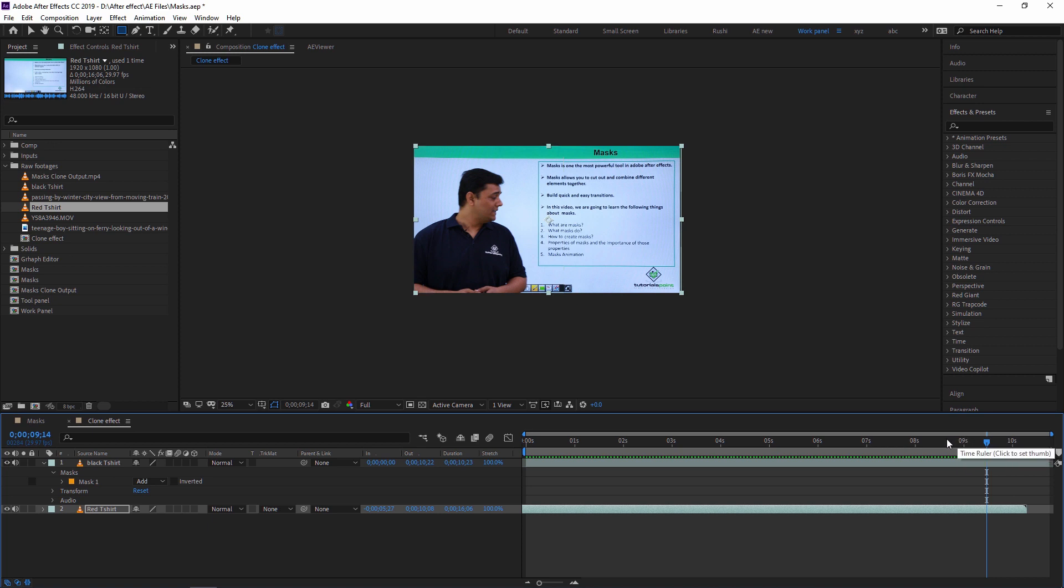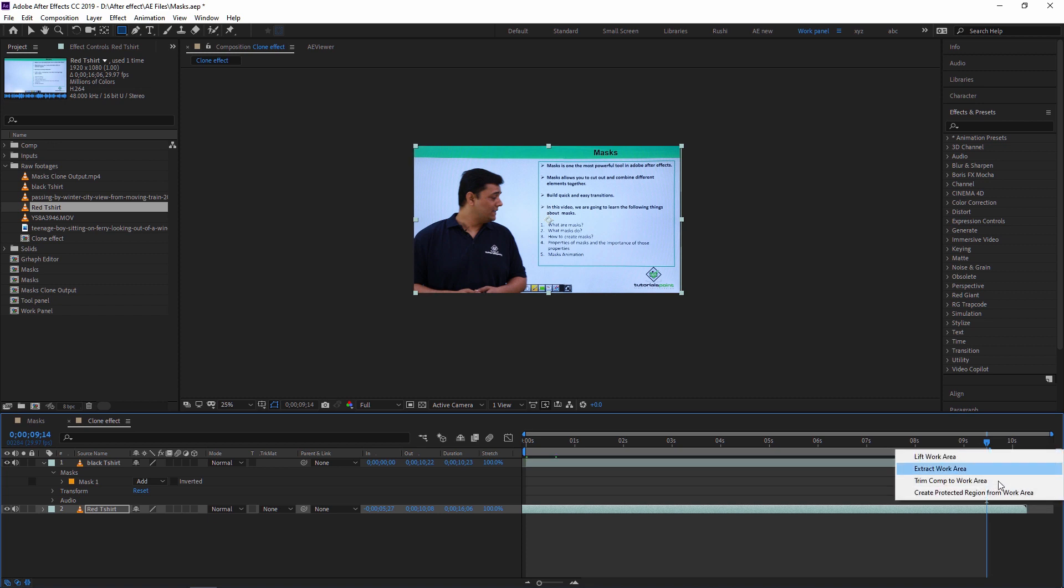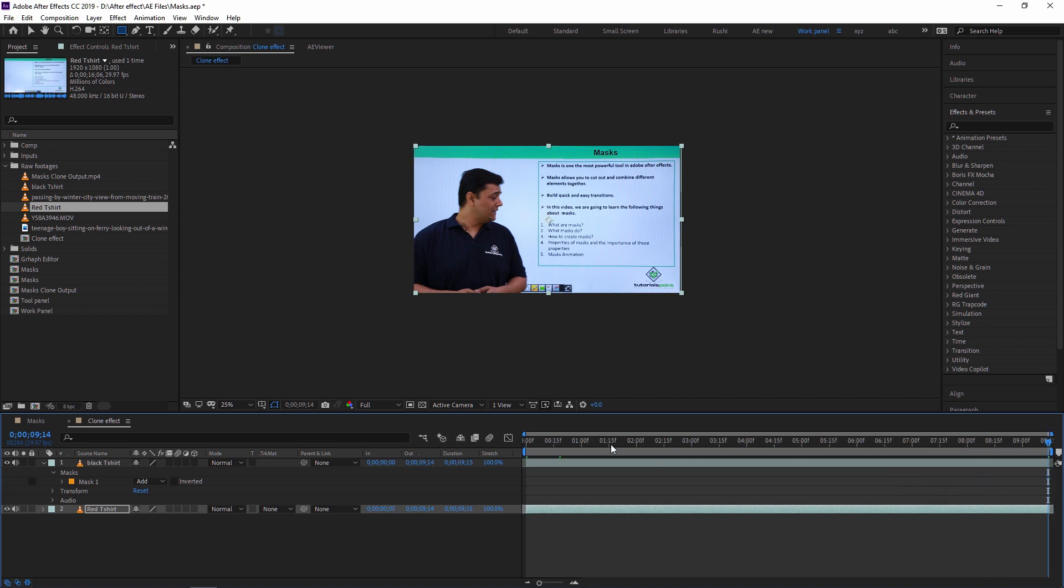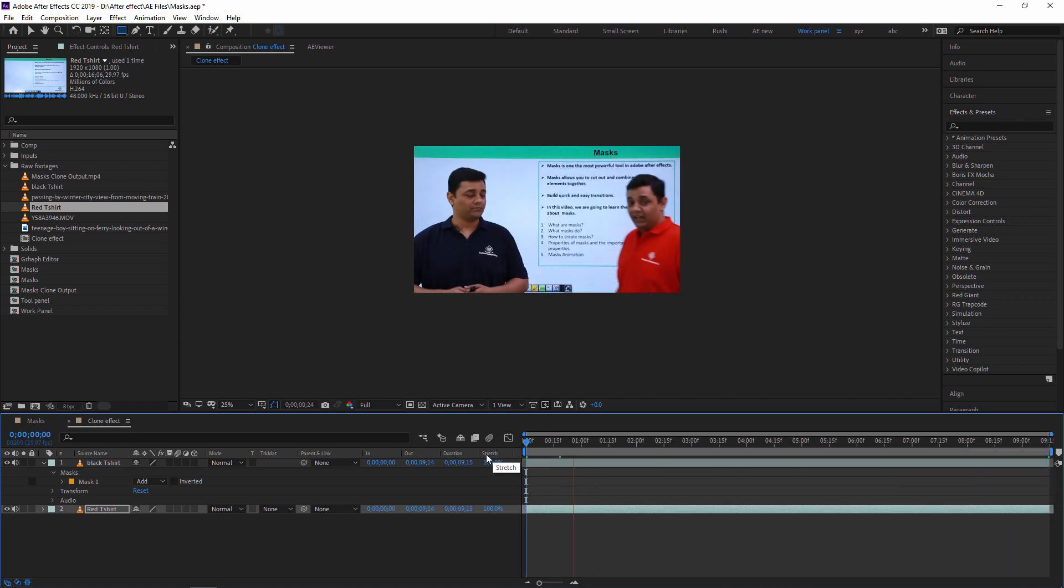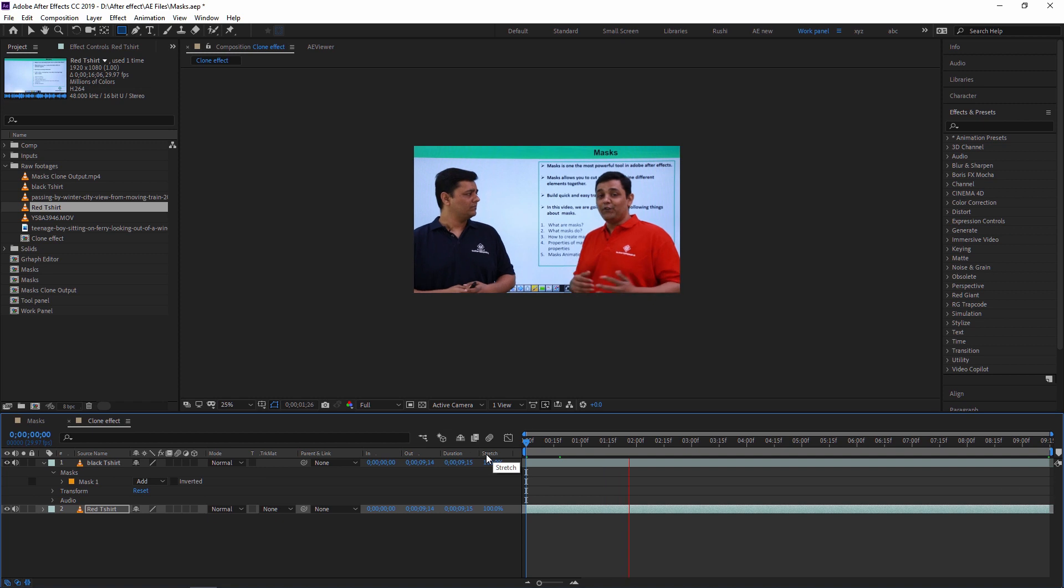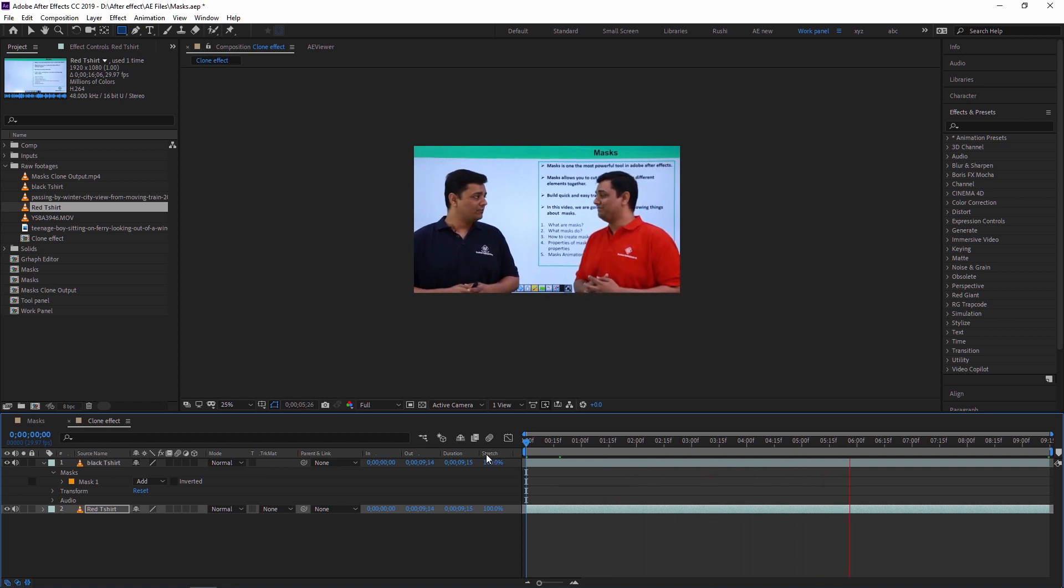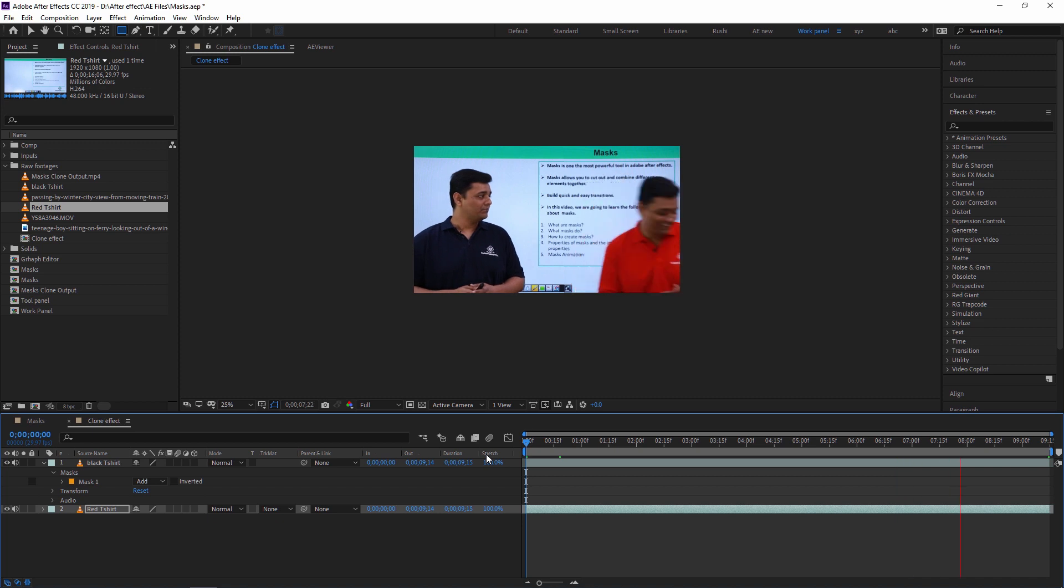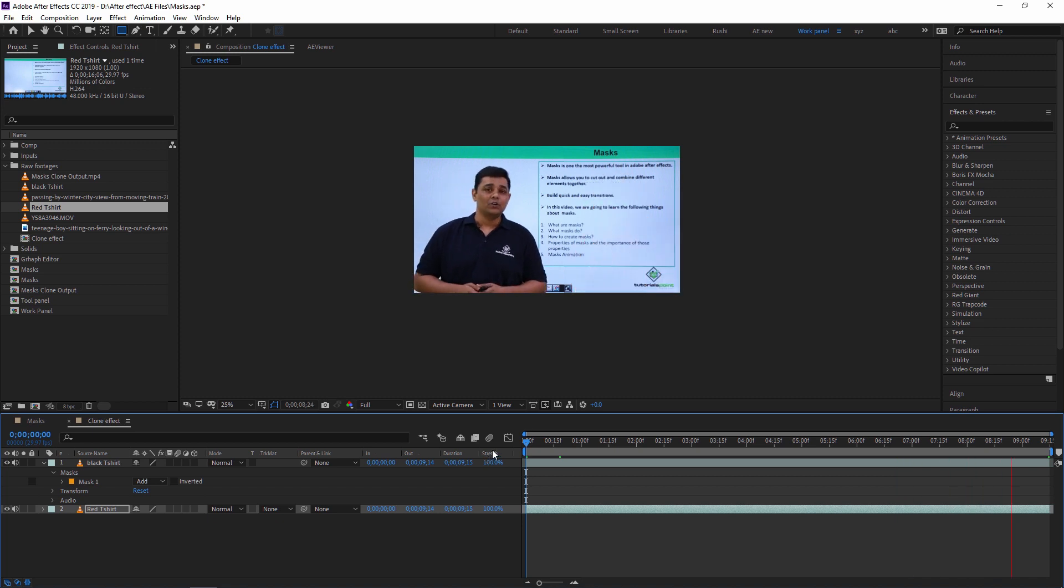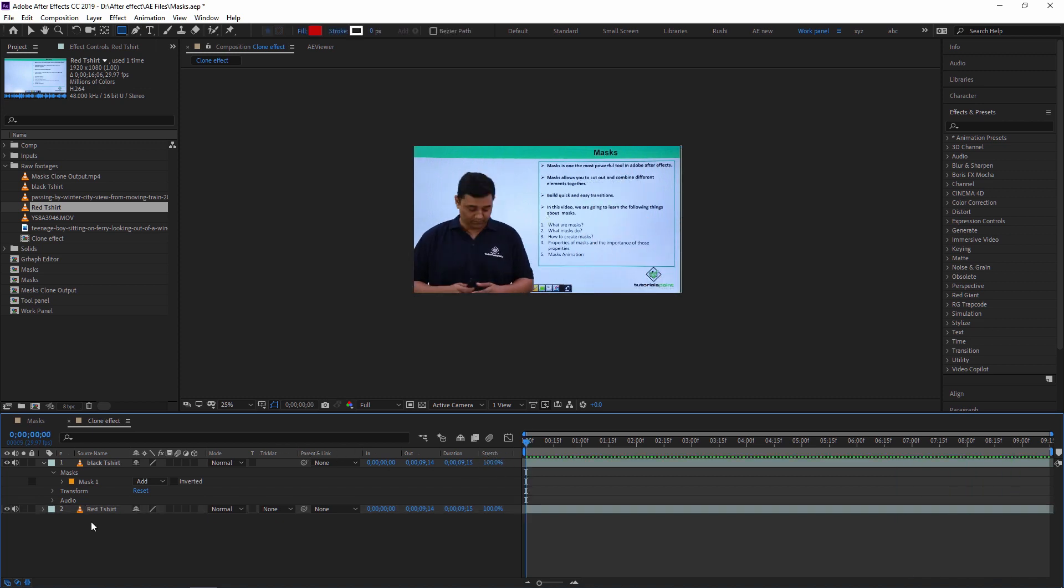So as you can see, it's very simple. Just within five minutes you can create this kind of clone effect which you already see in many movies and web series. There is a clone effect, so this kind of effect you can easily create using Adobe After Effects using a mask.